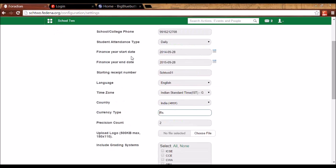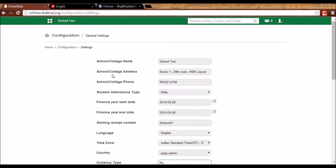The next plugin is the mobile plugin of Fidina, where you will be able to see Fidina as a mobile version.